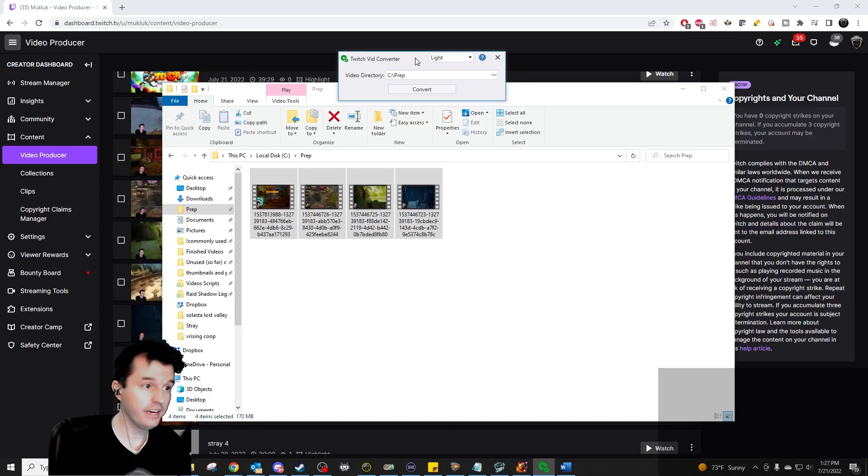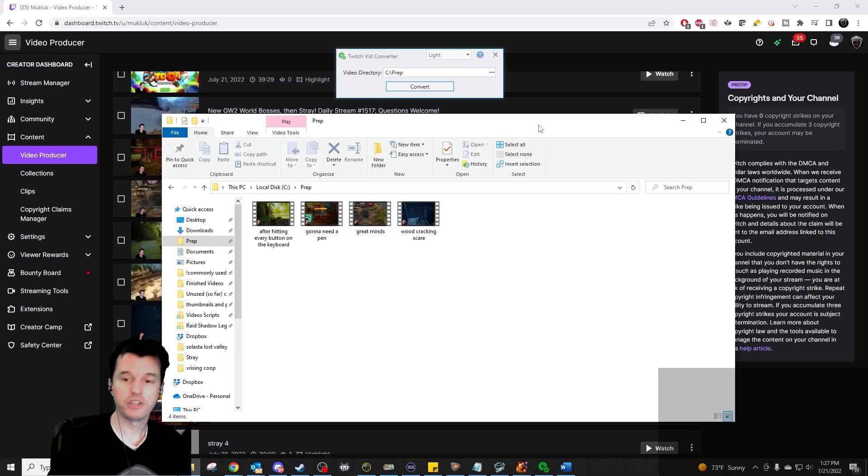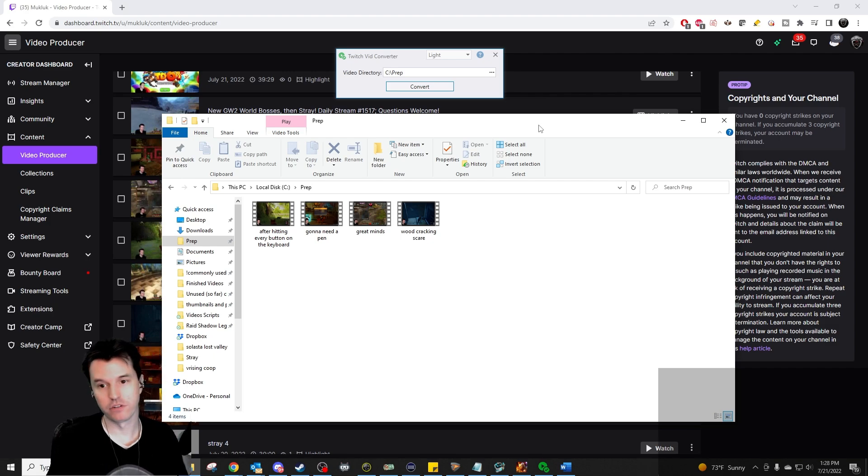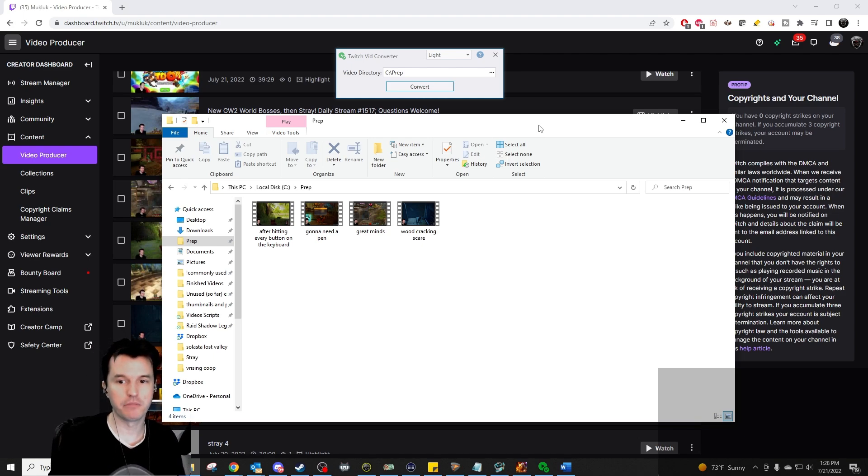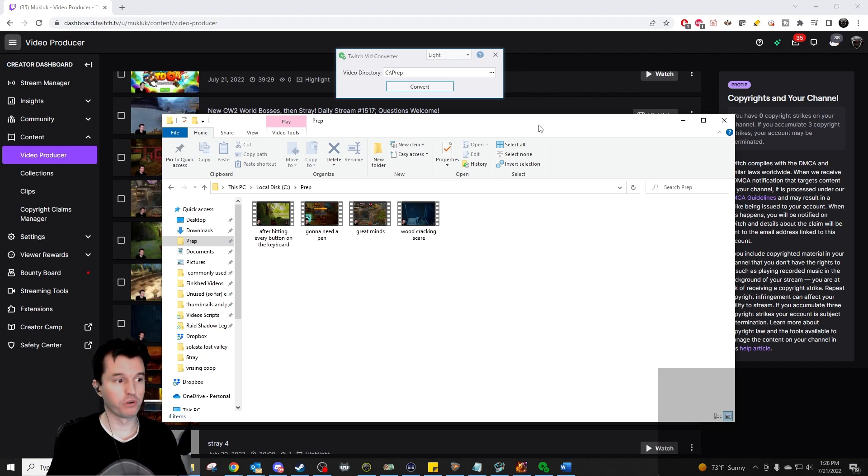But now we have a fix for that. For some reason, Twitch doesn't keep the name of the clip or highlight as the file name of downloaded items. So if you download a ton of items, you have to rewatch and rename them all to get them organized, something that gets more annoying the more things you download.